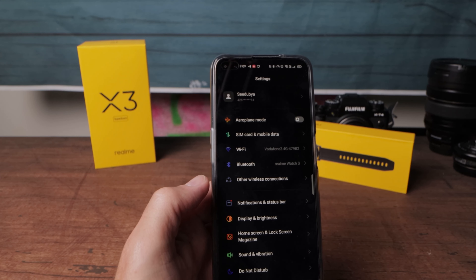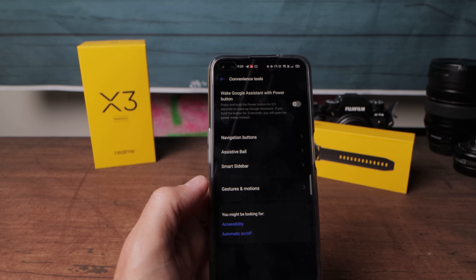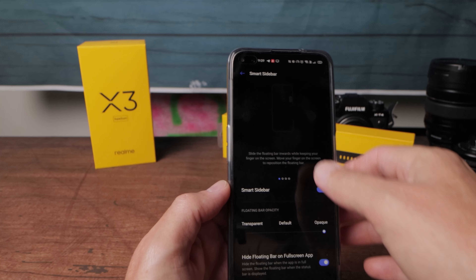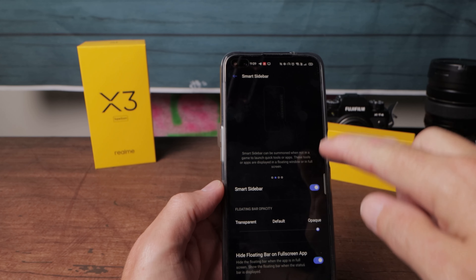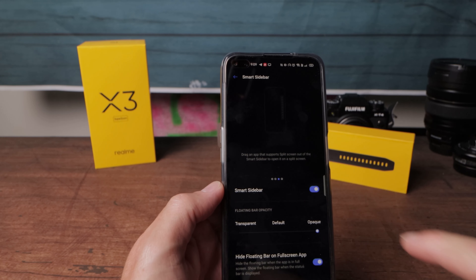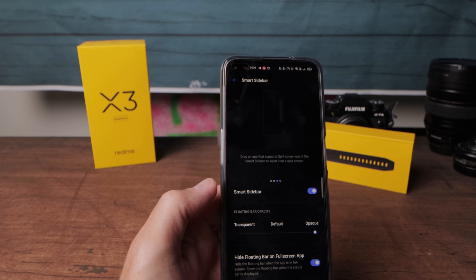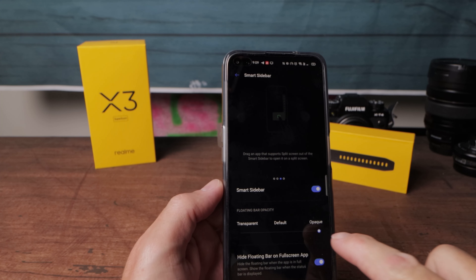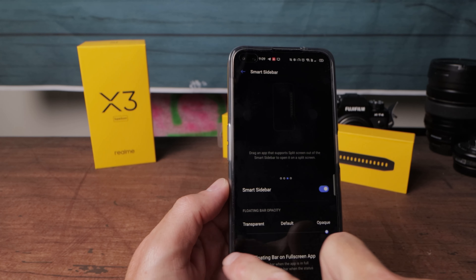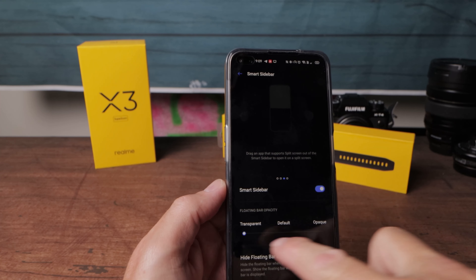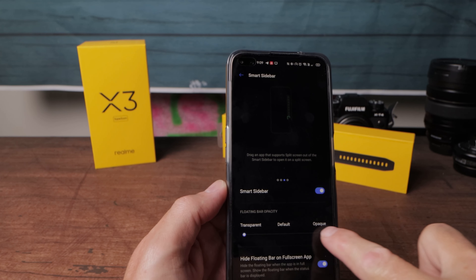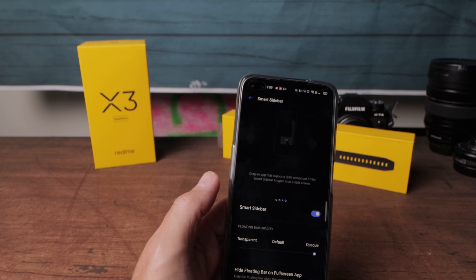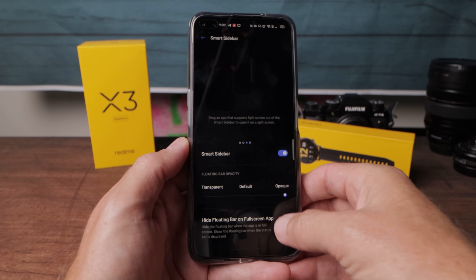To set it up, go back to Settings, scroll down to Convenience Tools, and there it is — Smart Sidebar. You can turn it on or off, change the location, and add different apps. It also supports split screen mode. You can have it completely transparent so you can't see it, or fully visible — I like it fully visible. You can also hide it on full screen apps, though I don't necessarily need that option on.